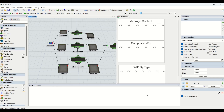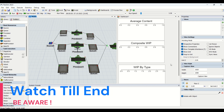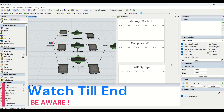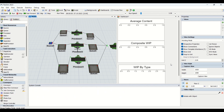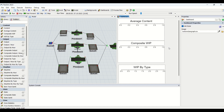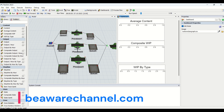Hello guys, hope you all are good. Welcome to another interesting video on our BFL channel. This is our second video on understanding dashboards — we already have created the first video, dashboard part one. In today's video we are going to understand different graphs in the content section, covering average content, composite WIP, and WIP by type graph understanding, and how we are going to use them.